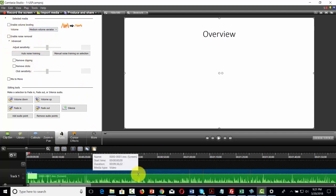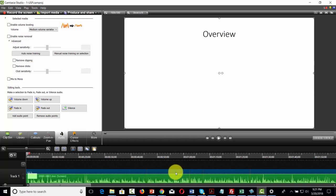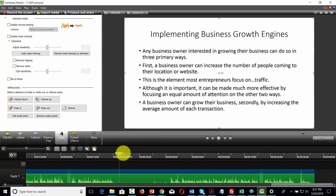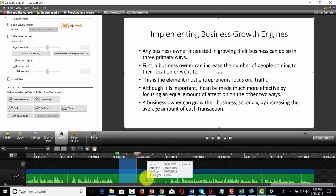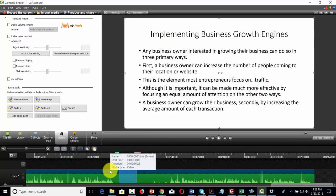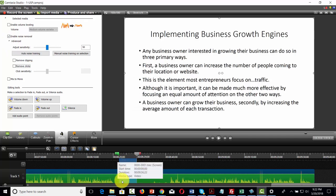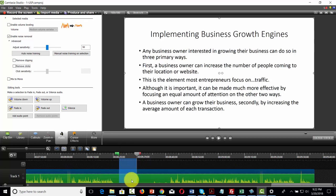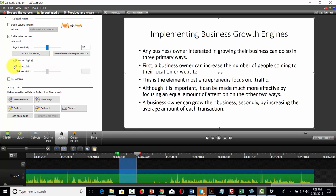For noise removal, you want to look at your audio file and find one or two seconds where you can hear the background noise. Take a portion of this video, stretch out your cursor on the actual audio file, then go to your audio menu and click 'Enable Noise Removal.' That will take this portion of the background noise and remove it from the rest of the recording. You can also remove any clipping or clicks to remove additional background noise that may interfere with your message.